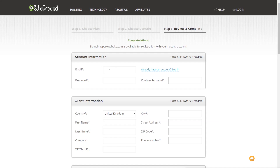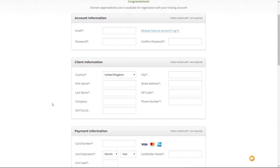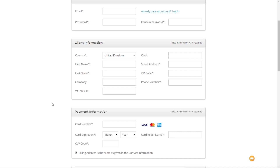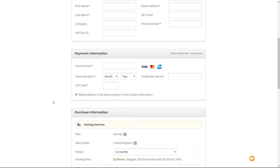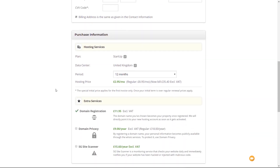Simply drop in your email address, create a password and confirm your password, then go through and put in your information — your name, your country. If you have a tax or VAT ID drop that in there. Then you have the payment options where you can insert your card details to make your payment, and finally you've got the purchase information showing all the things you've chosen and some additional options.